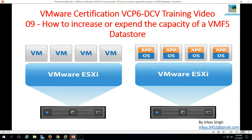Hi friends, welcome to my channel. This is VMware Certification VCP6 Data Center Virtualization Training Video, and this is the 9th video of this series. In this video I am going to show you how to increase or expand the capacity of a VMFS data store.